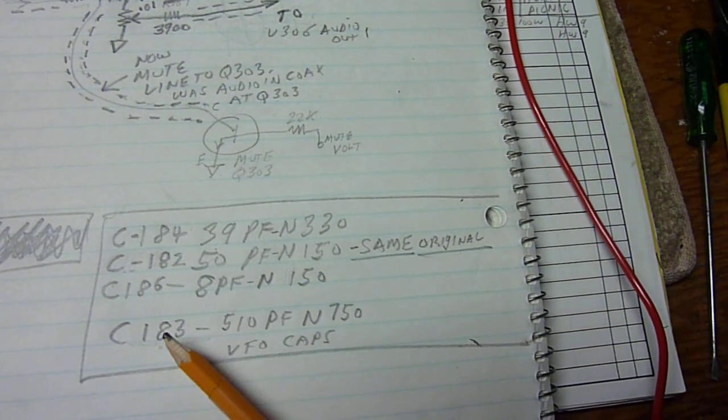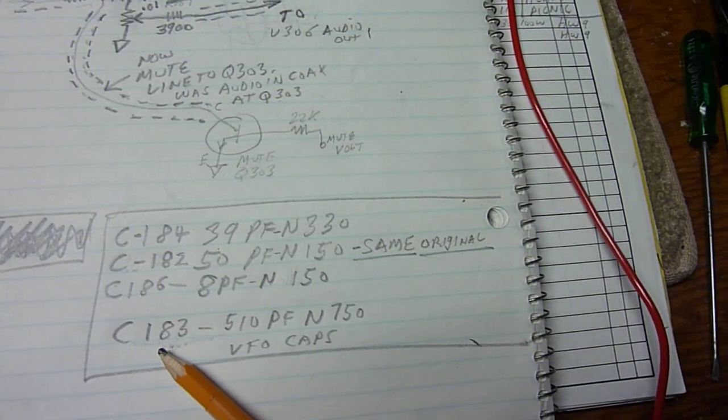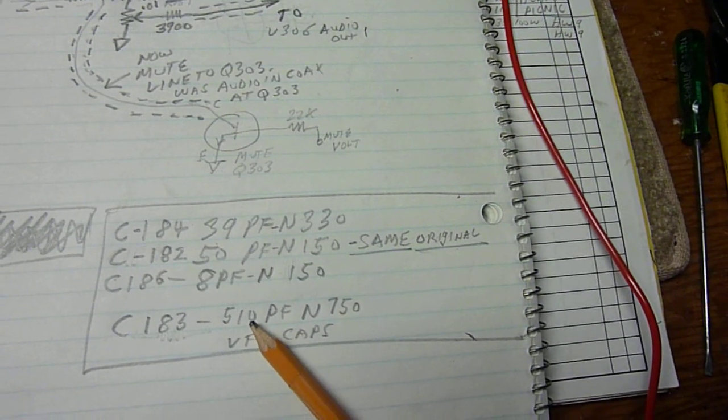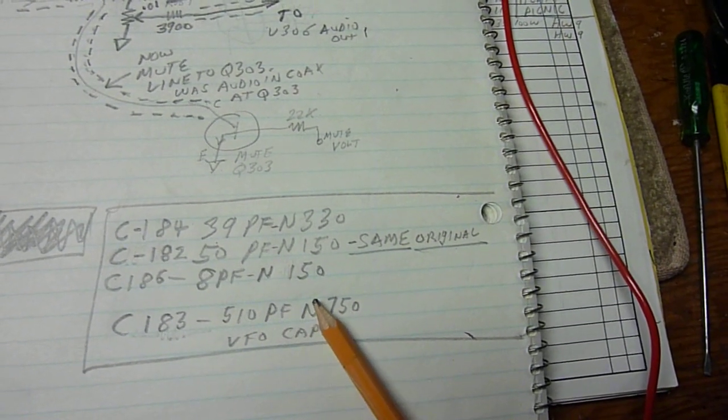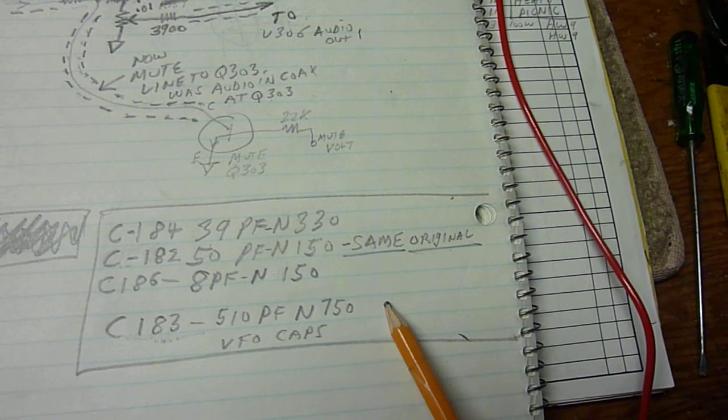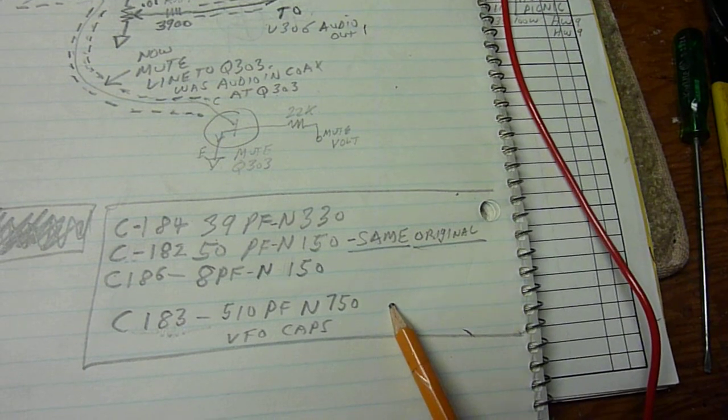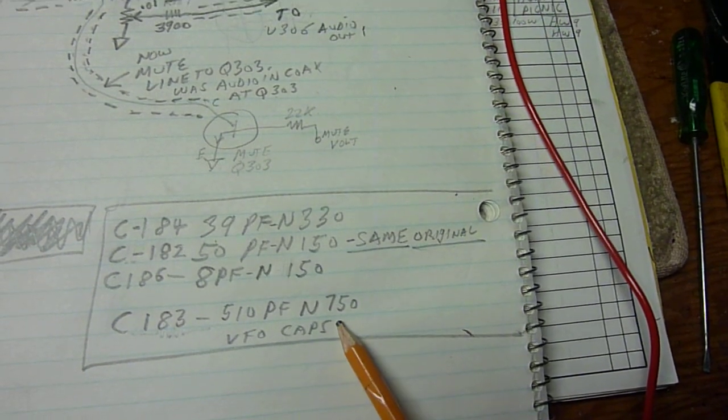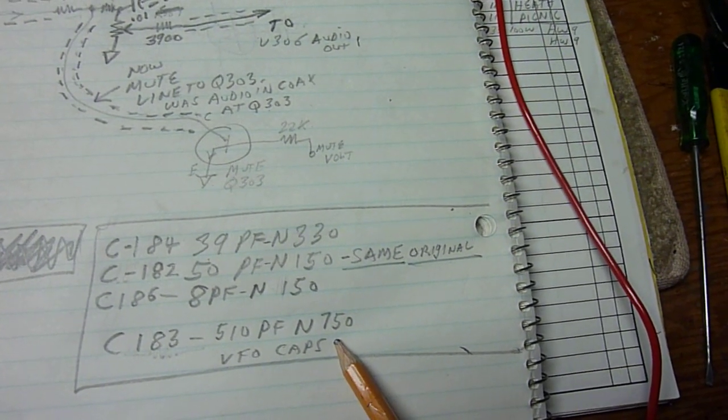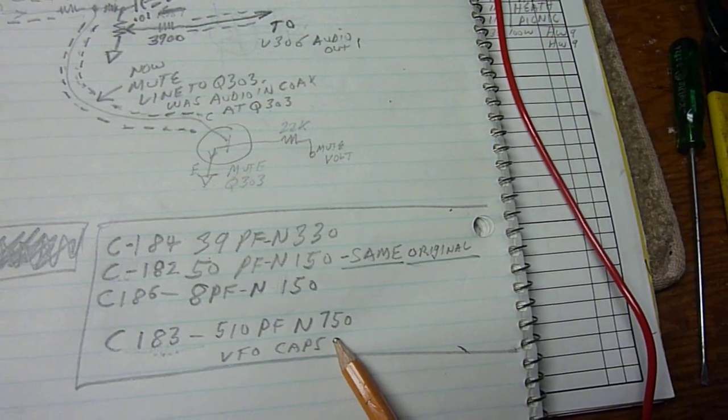I also changed C183 to a 510 pF N750. I'm not sure that's necessary, but it sure did work nice and I'm not going to change it.